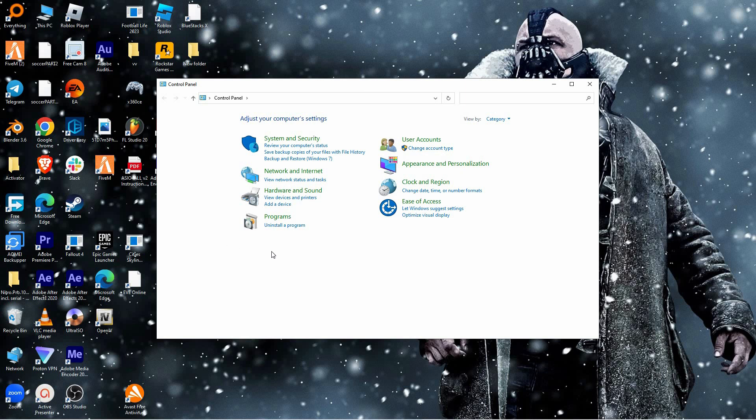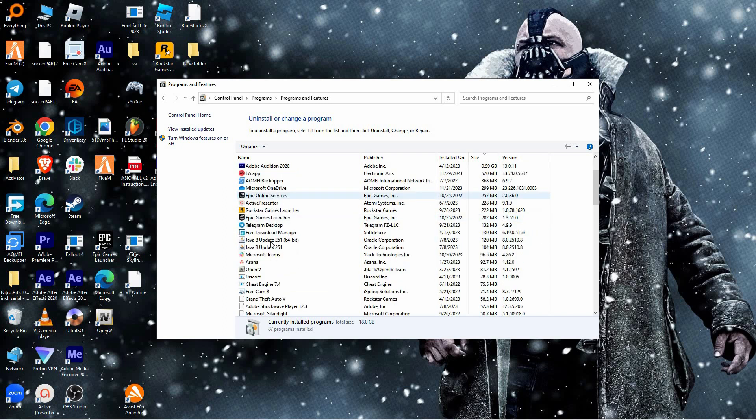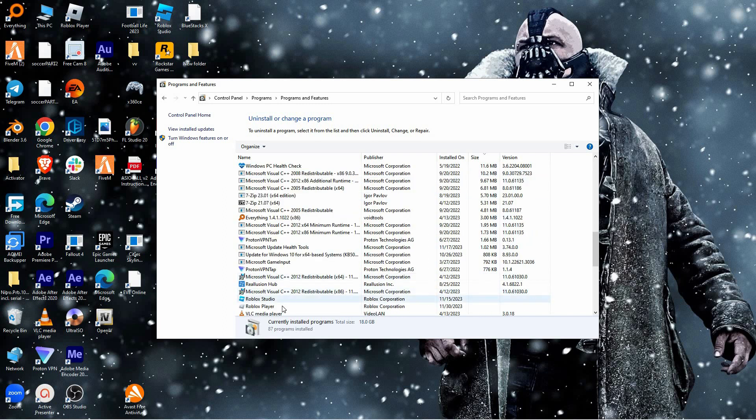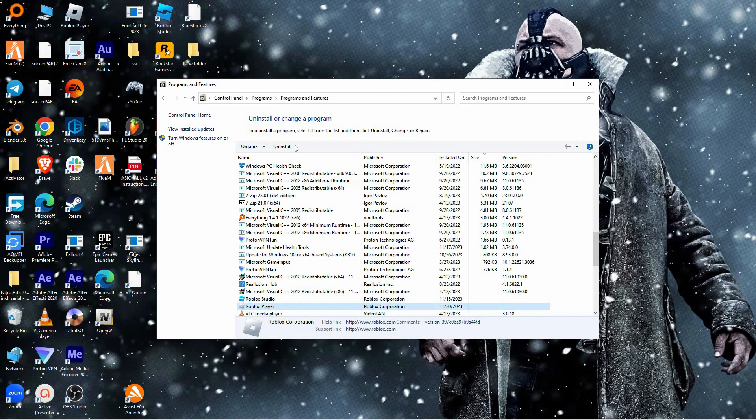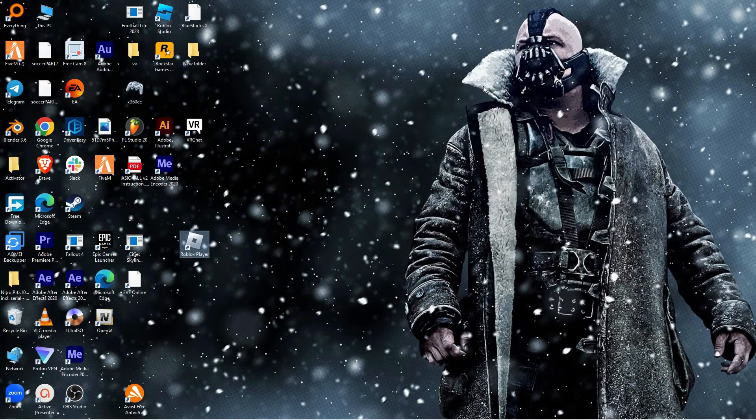From the options, go to programs. Here, click uninstall a program. In here you will see all the software installed on your PC, so look for Roblox and then click uninstall, then choose to remove all Roblox related files.